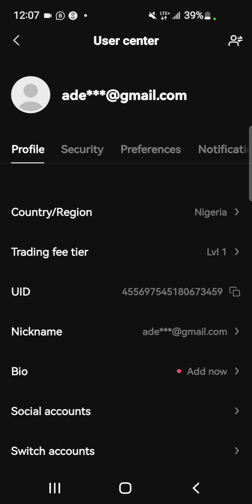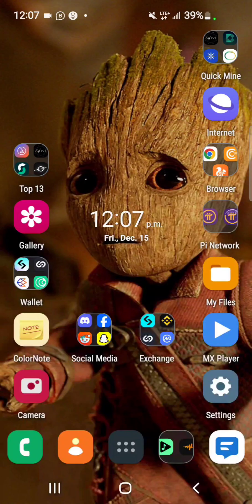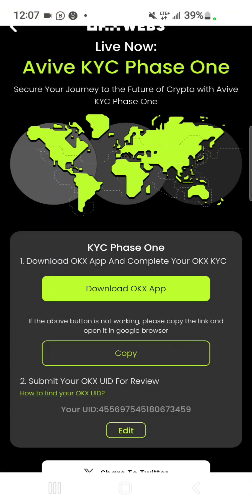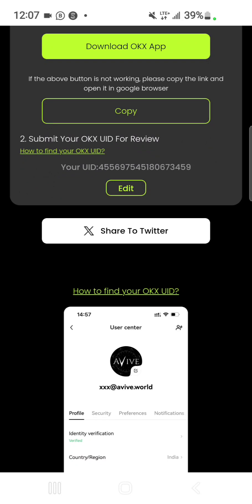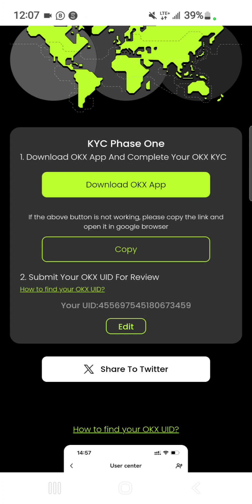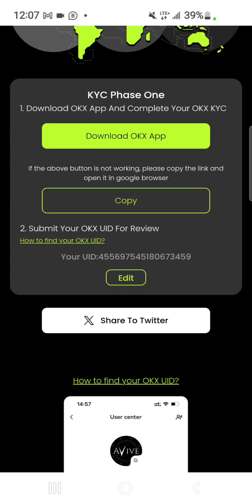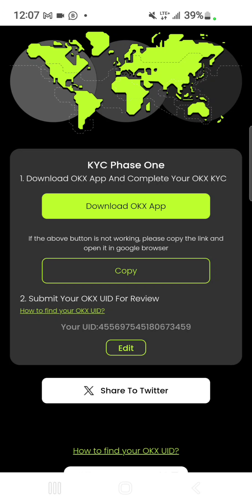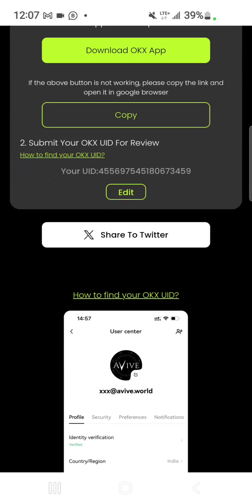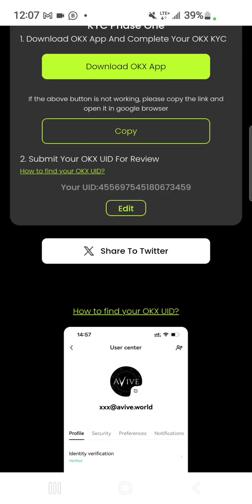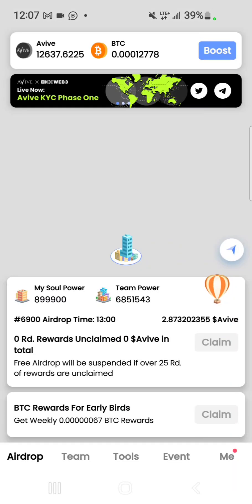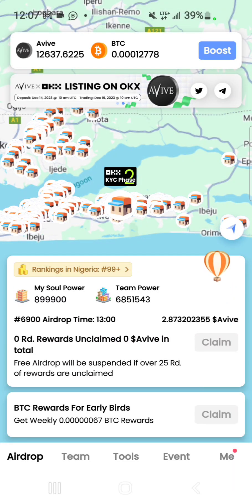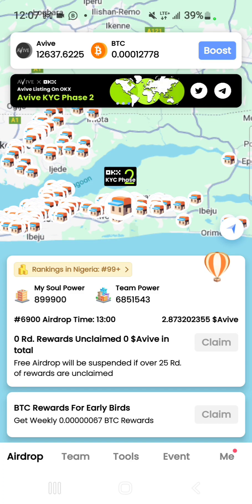Tap the copy icon beside the numbers, then come back to your HiVive app and paste your UID and submit. I've already done mine, which is why it shows 'edit' instead of a paste/submit option. You will also be expected to share to Twitter to complete the KYC phase one process.